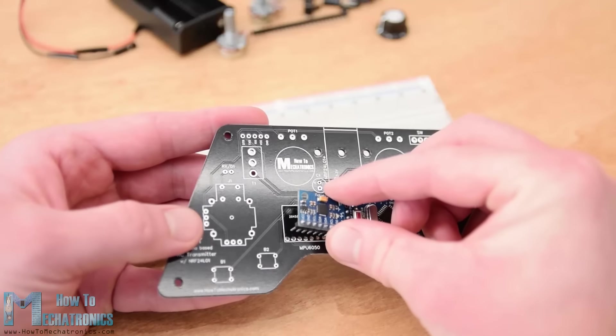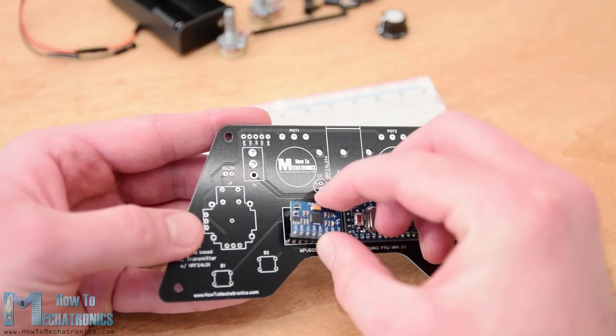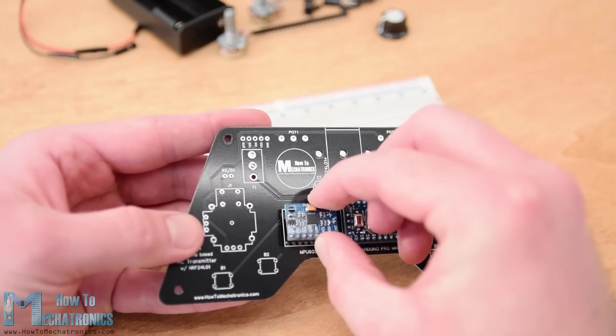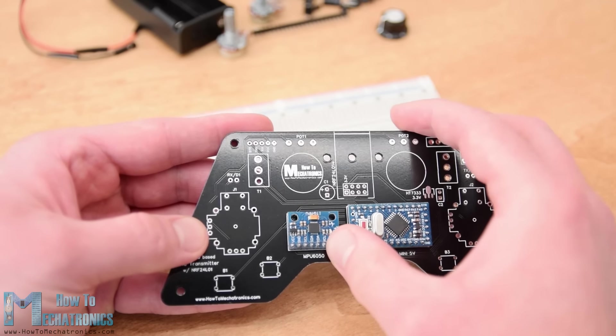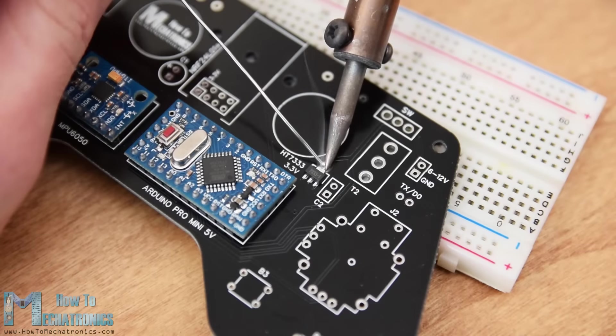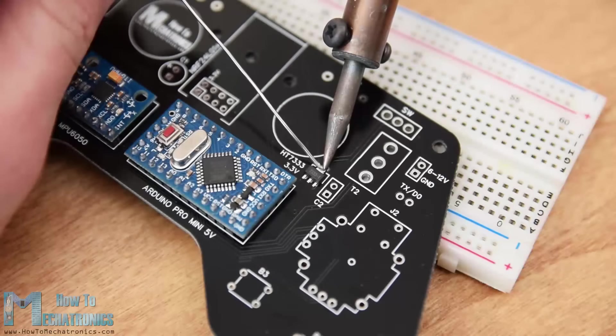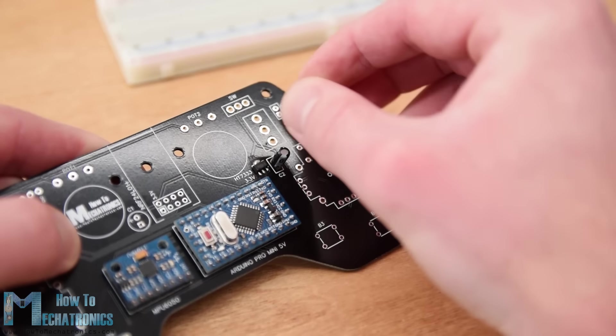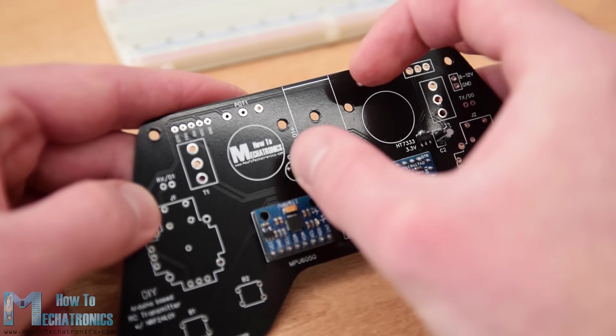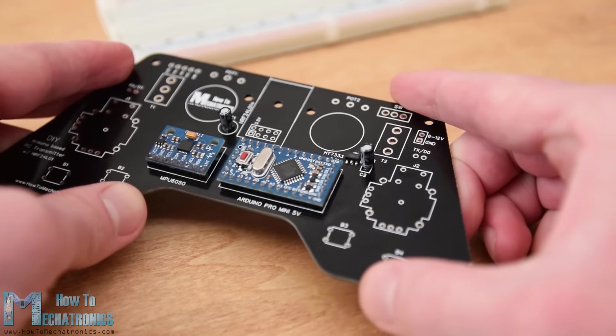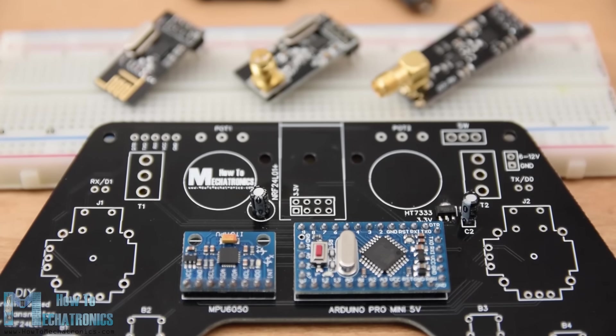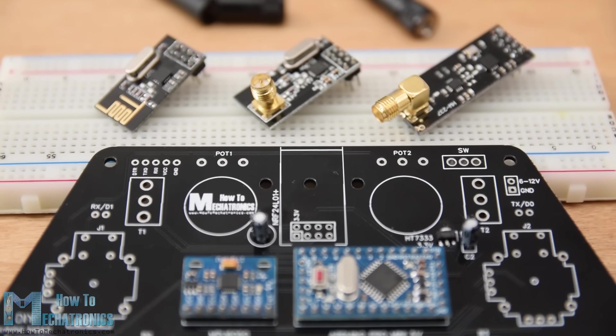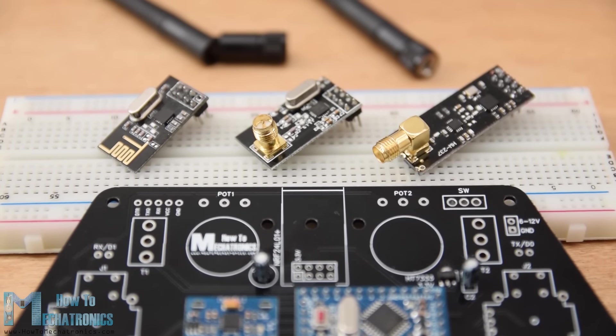Right next to it goes the MPU6050 accelerometer and gyroscope module. Then I soldered the 3.3 volts voltage regulator with a capacitor next to it and another capacitor near the NRF24L01 module. This module has three different versions and we can use any of them here.